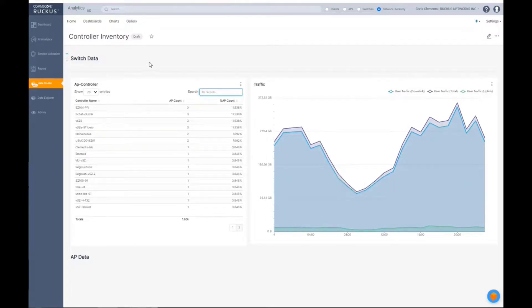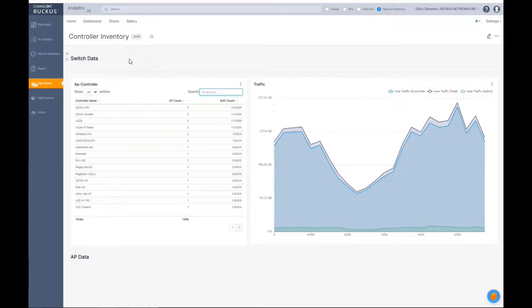Now, once we have our dashboard, this is where I think, oh, let me, before I change that. So if we wanted to change something, let's say, for example, I only wanted to see in this chart, instead of everything, all 1,650 APs, I only wanted to see a certain range.